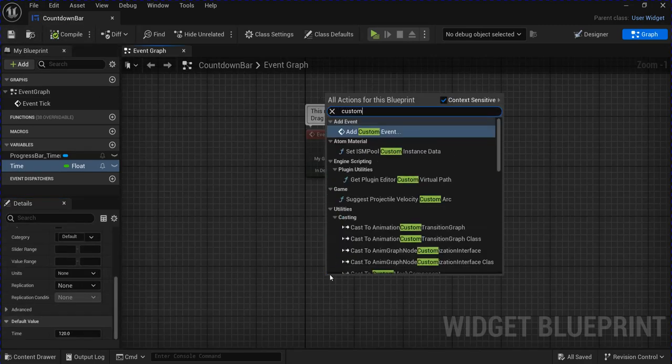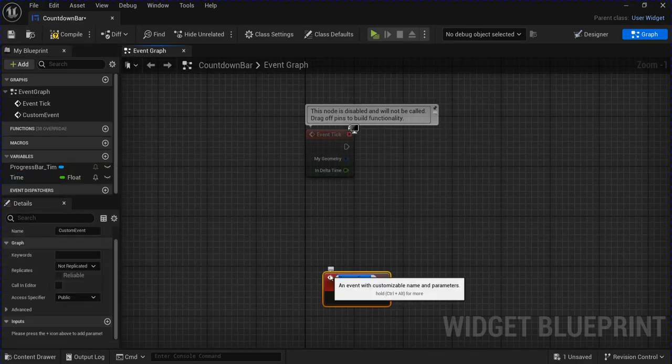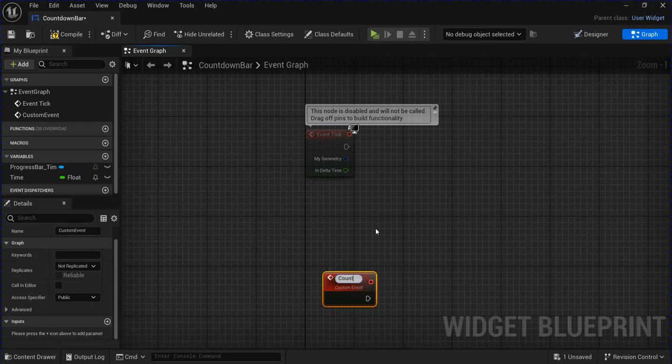Make a new custom event called countdown bar timer.